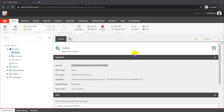Sitecore has basically provided a flowchart which helps us in identifying whether we should be creating a new SXA component or customizing an existing SXA component. From the customization perspective, there are different ways we can customize it. One of those ways is creating a clone of your existing rendering. As part of today's video, we will focus on the video rendering.